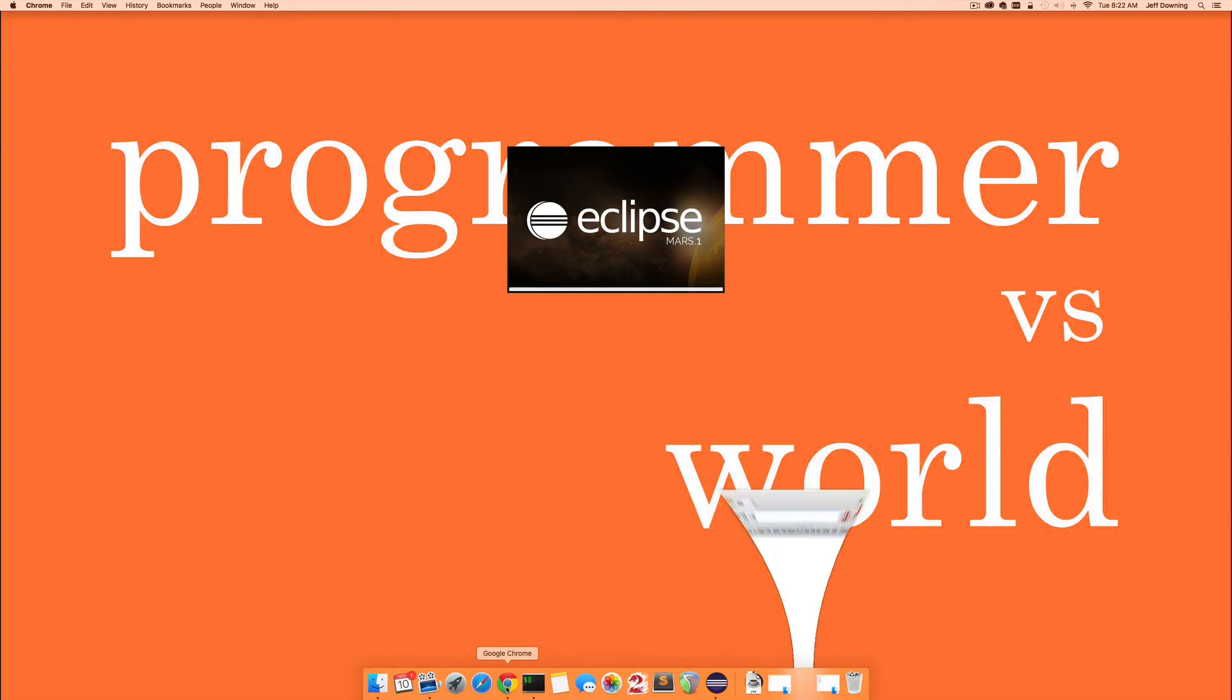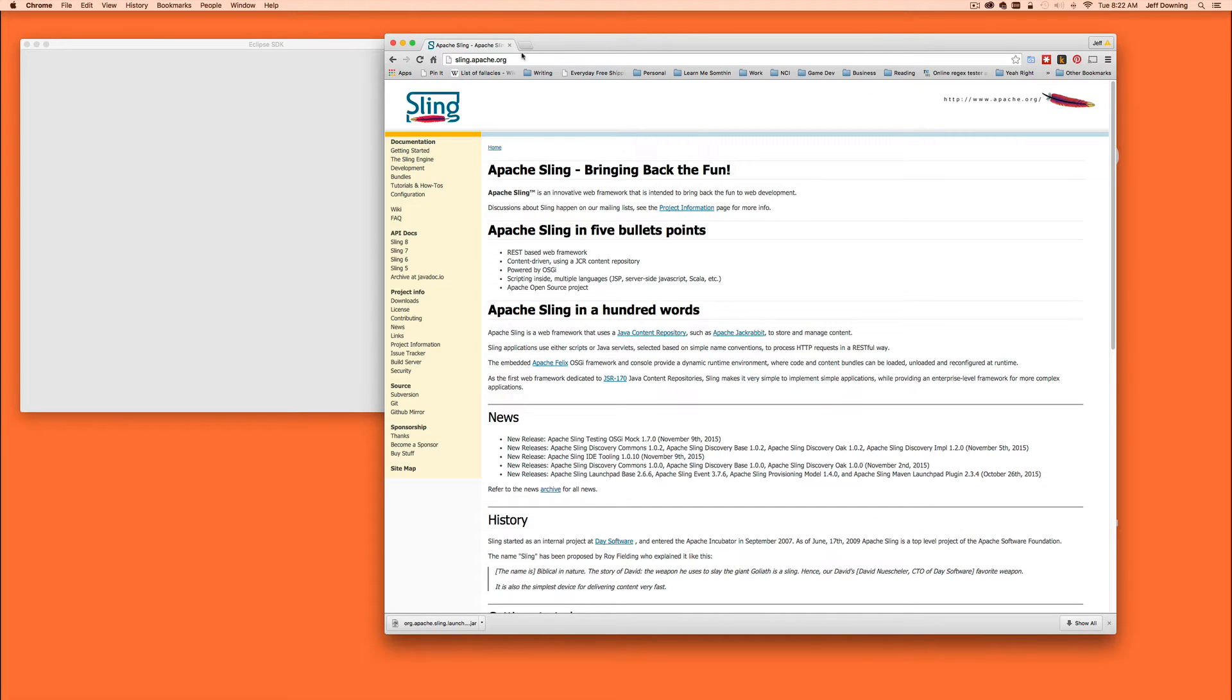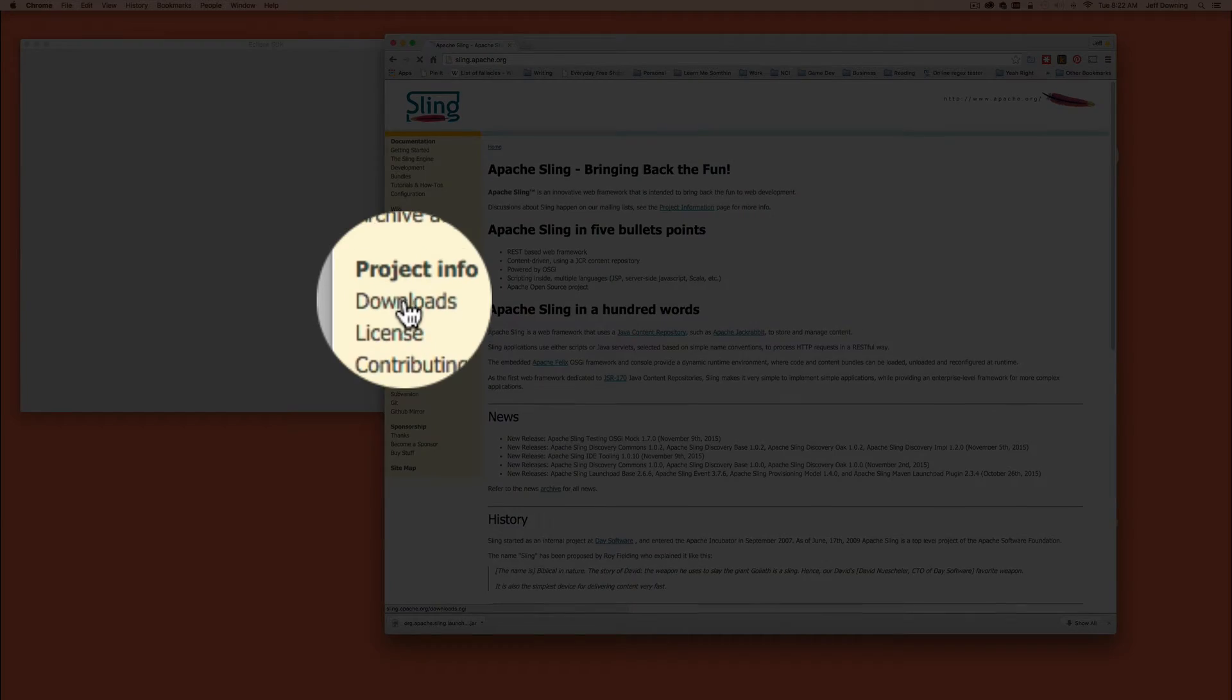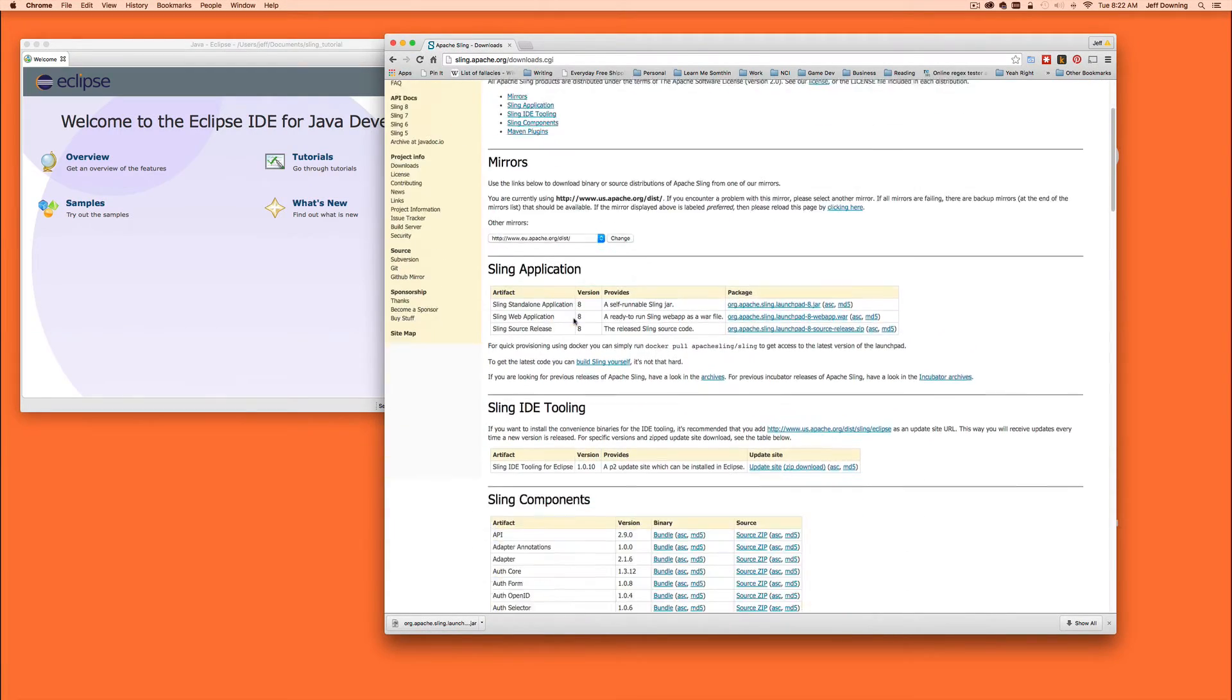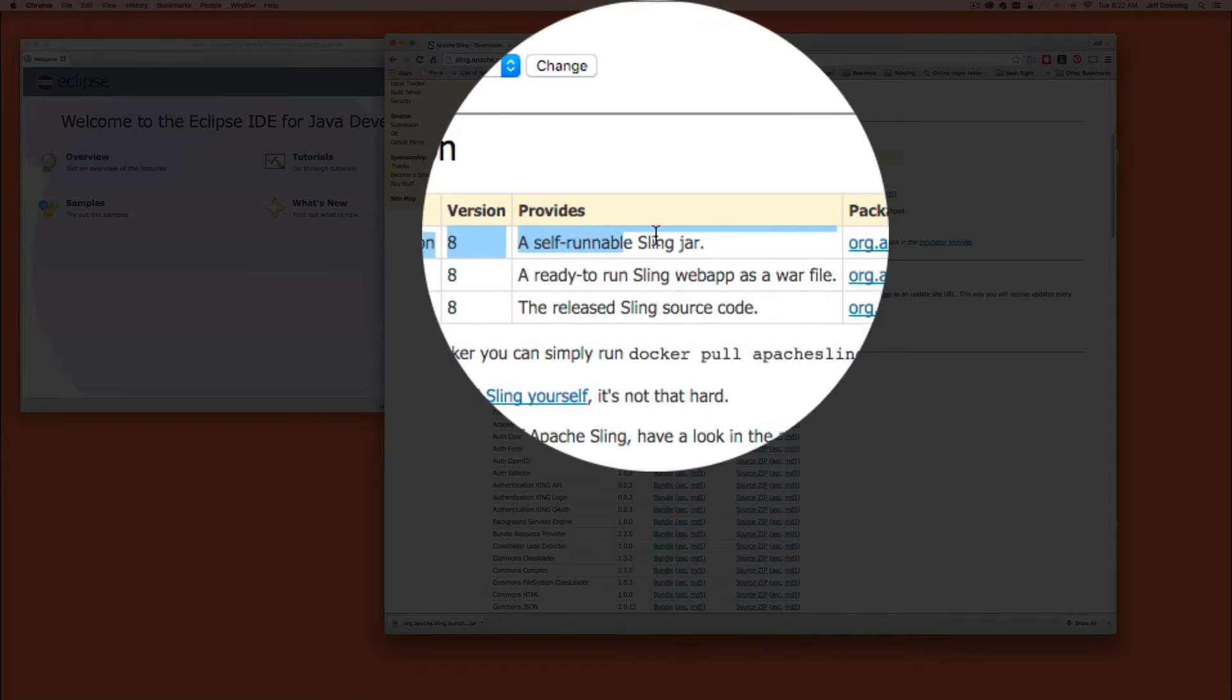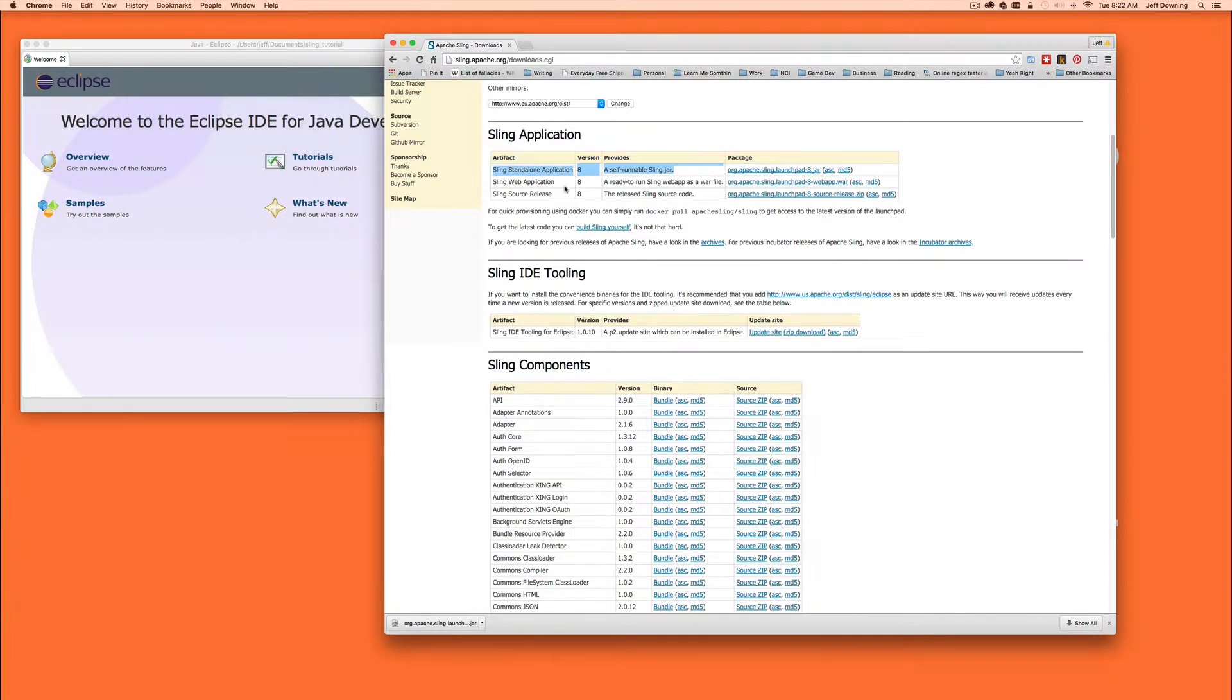So while that's loading, we'll also open up a browser and we'll go to sling.apache.org. Now there's a couple things we want to do. The first thing we want to do is go into the downloads part of Sling's Apache page.